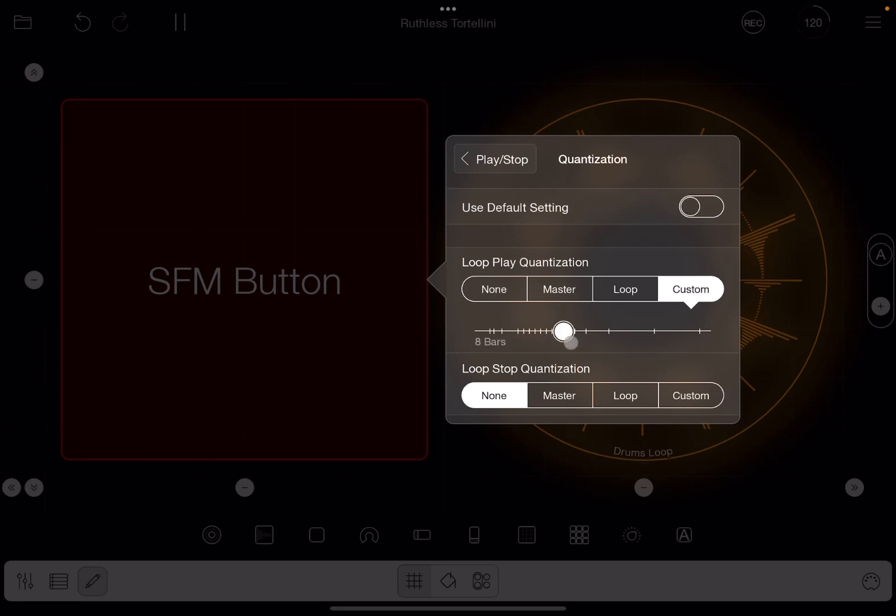So let's go excessive, eight bars. So it means that it will have to wait for eight bars before starting play. Okay, but it will stop immediately because there is no quantization on the loop stop.